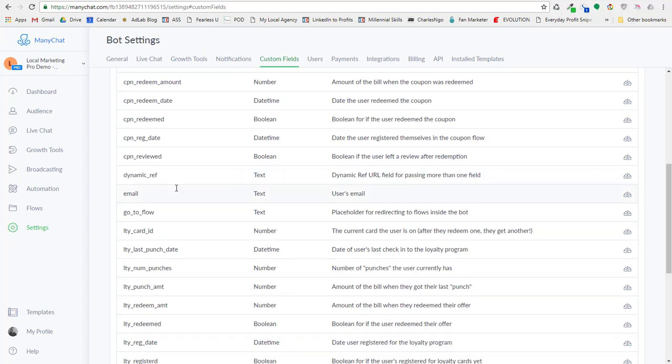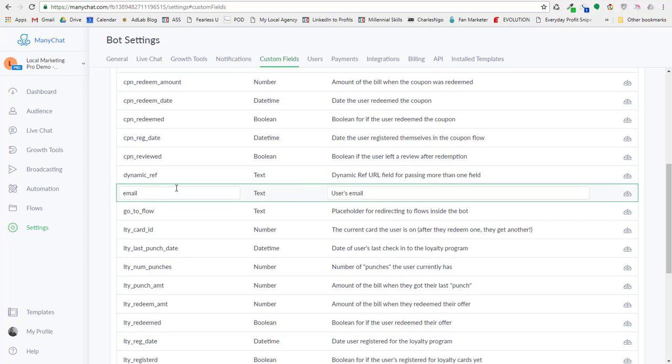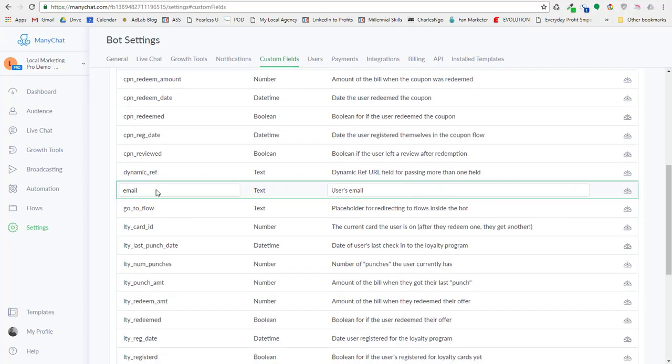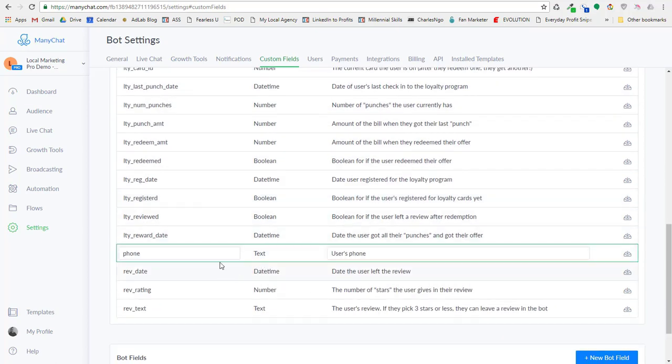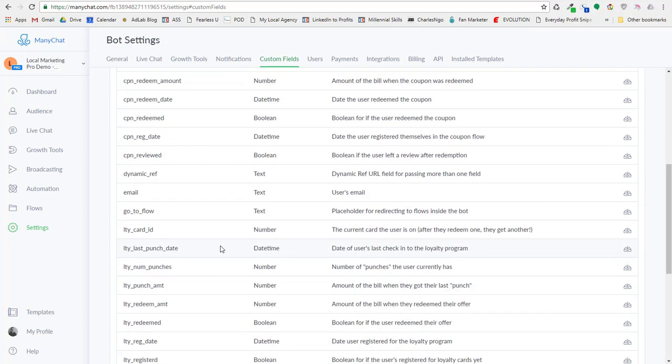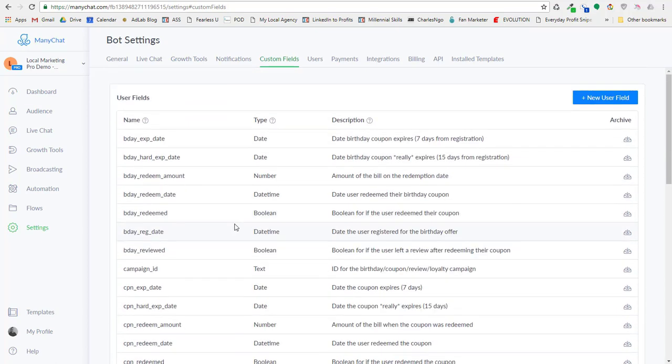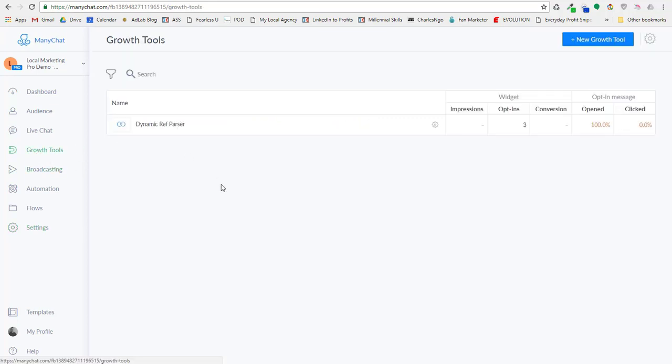We need to create that, that has to exist, and you want to save it as a text field. Now you also have to make sure, here's a little caveat, when you send information from a ref link into the bot, the custom field has to exist. If the custom field doesn't exist, the bot will throw an error, and then you have all kinds of problems stemming from that. So we're going to just be sending an email and phone, so I created an email field and I created a phone field. Those are both created, and once you have your custom fields created, you can go over to the growth tools.